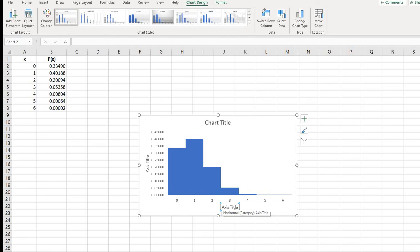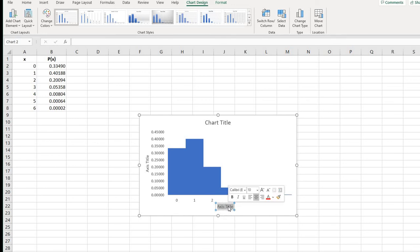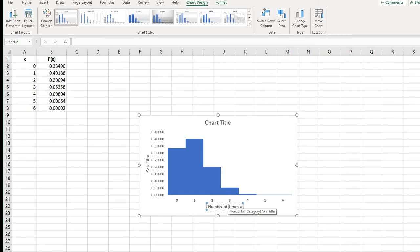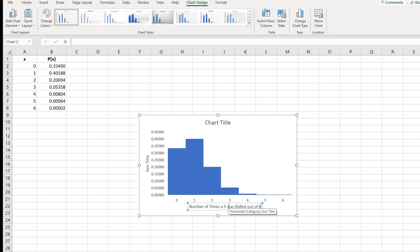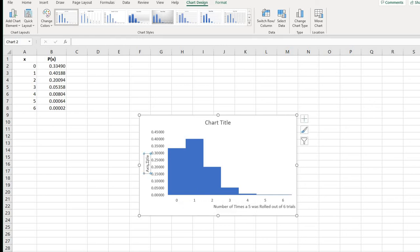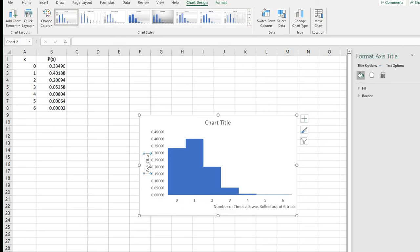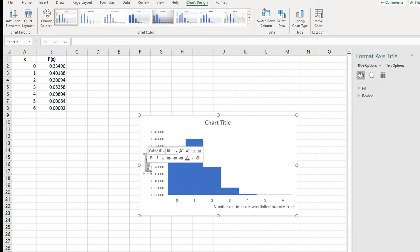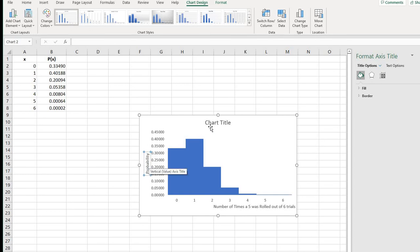It's best in a histogram that you have all of the cells touching, and then you do want to put your axis title for each of them. So for the horizontal, this would be the number of times a five was rolled. And we did it out of six trials. And then for this one over here, we would just select everything and put it as the probability.